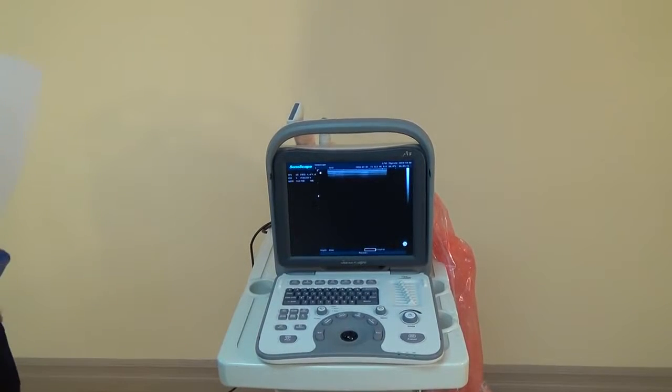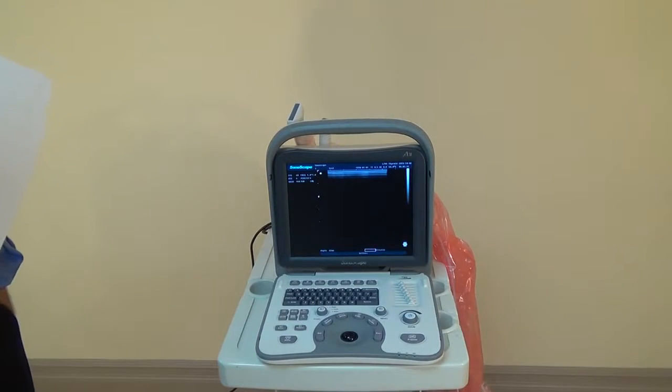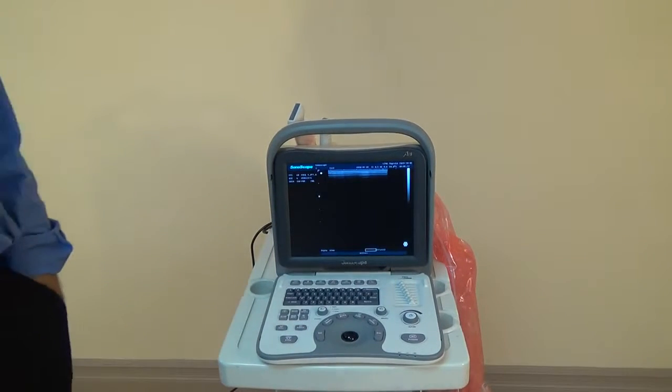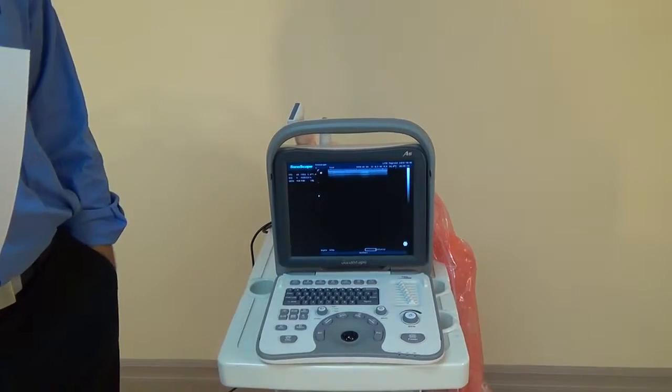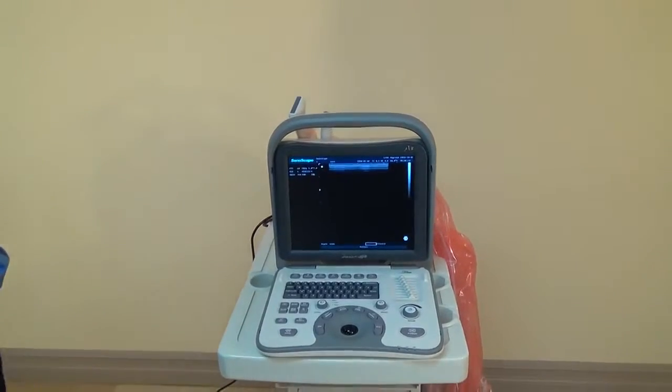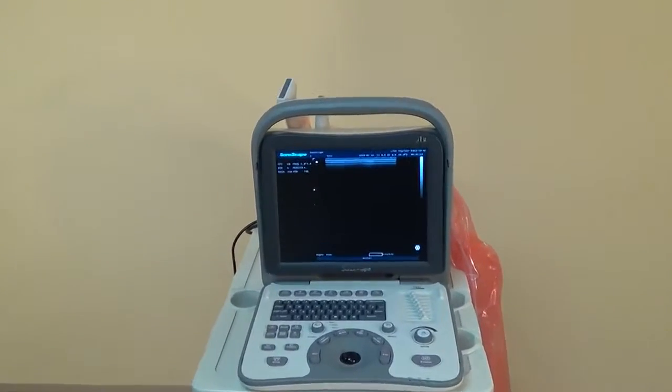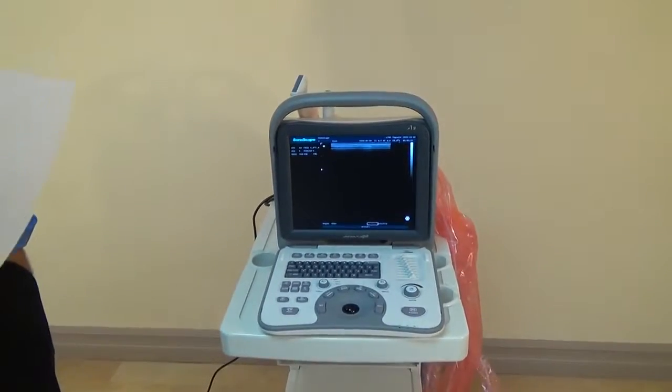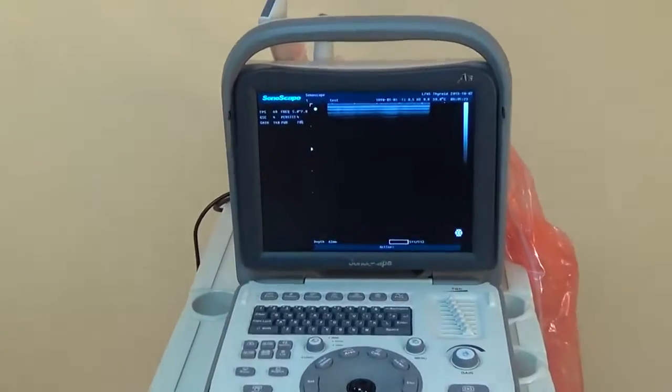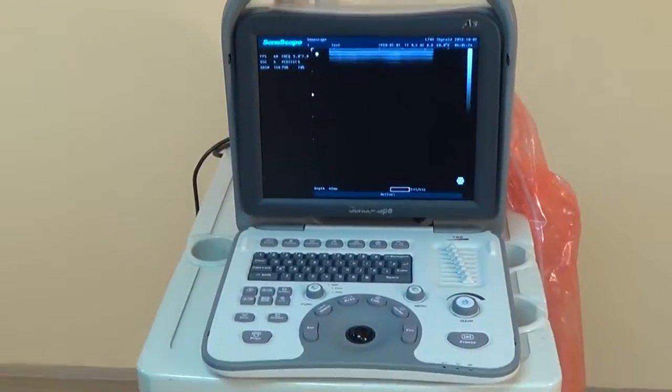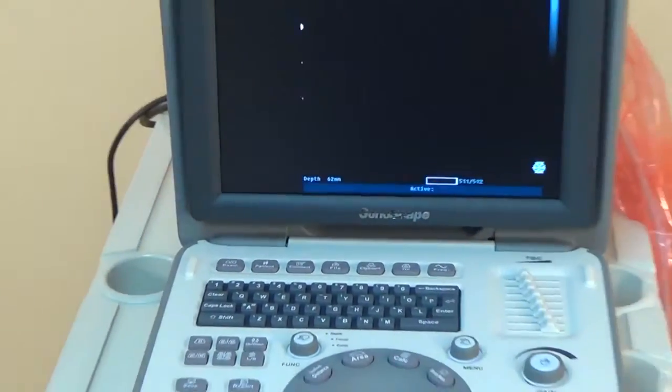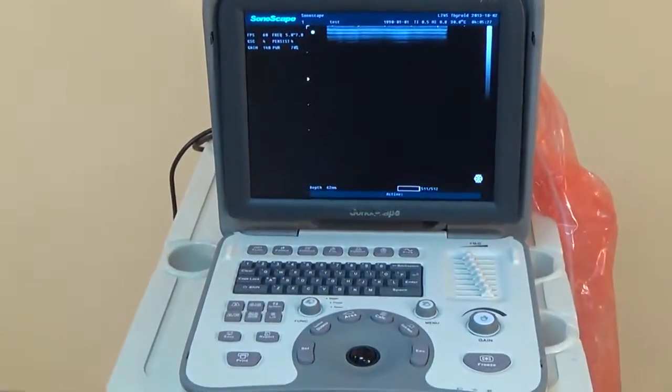Alright, this is Theo from Kivomed again, going over some of the keyboard features of our A6 Sonoscape Ultrasound Machine. We had some other videos on the machine, on some of the functions, capabilities, and the benefits of this machine. We're just going to go over the keyboard here really quick.